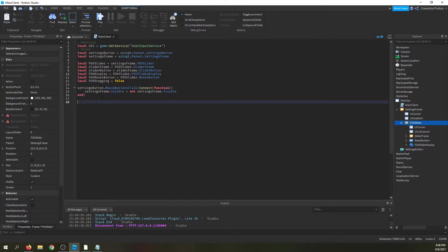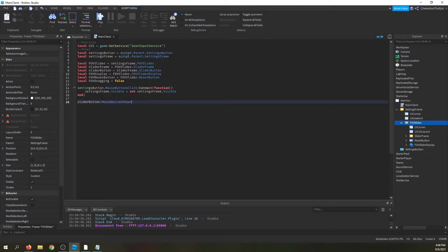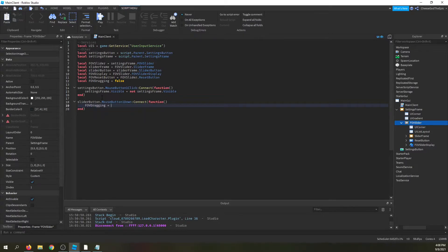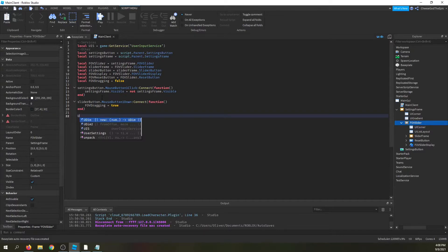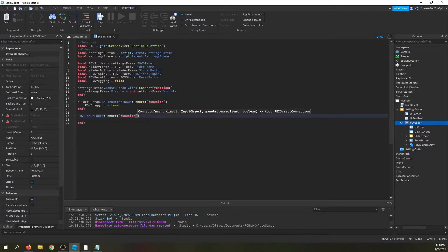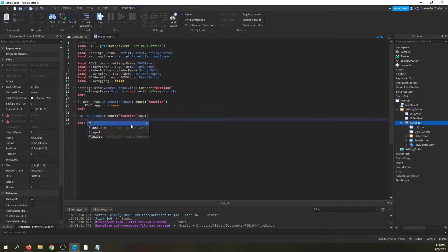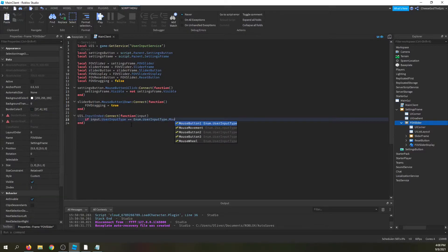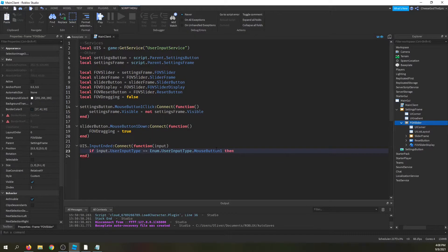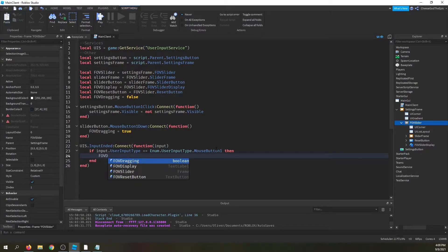Now I'll set up the events. First: sliderButton.MouseButton1Down:Connect(function() FOVDragging = true end). Then: UserInputService.InputEnded:Connect(function(input) if input.UserInputType == Enum.UserInputType.MouseButton1 then FOVDragging = false end end) — so releasing the mouse button stops the drag.